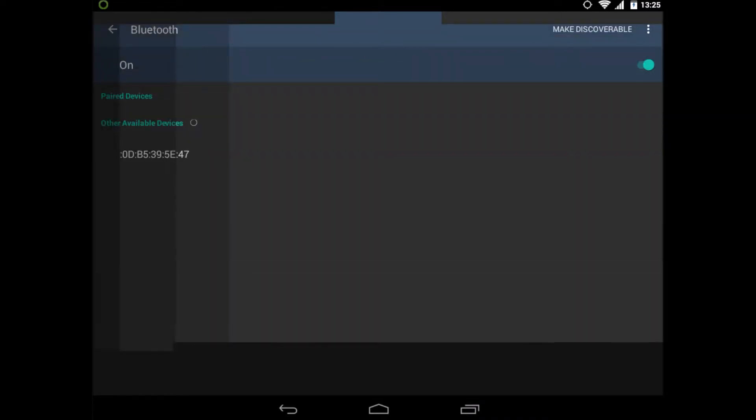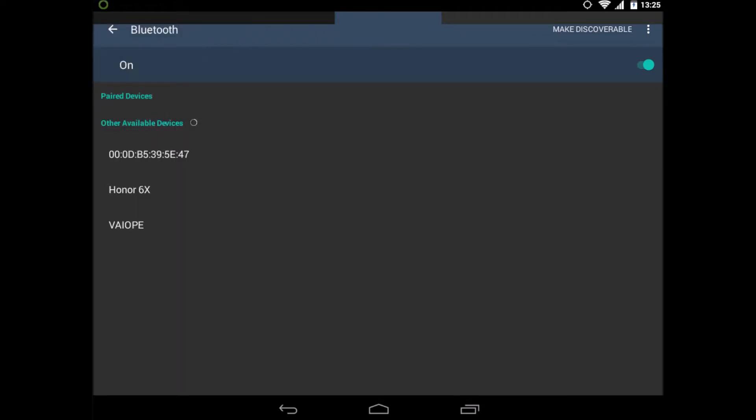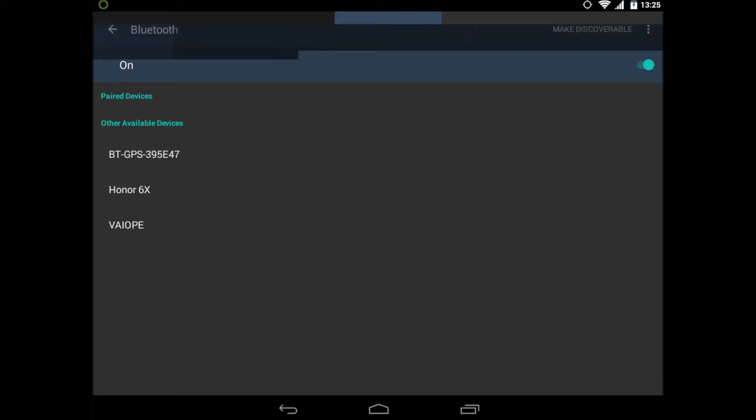The Bluetooth GPS device will be recognized. That's the first one in my list here. If you click on it, it will ask you to pair.